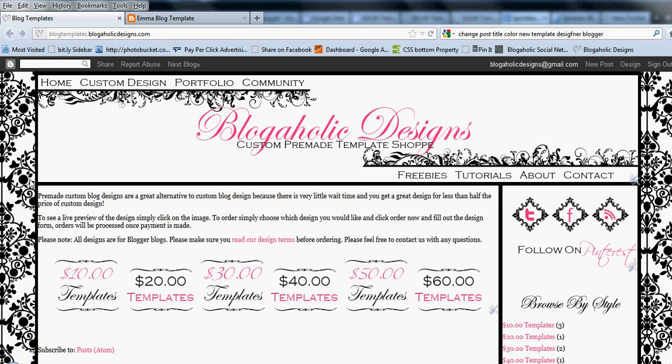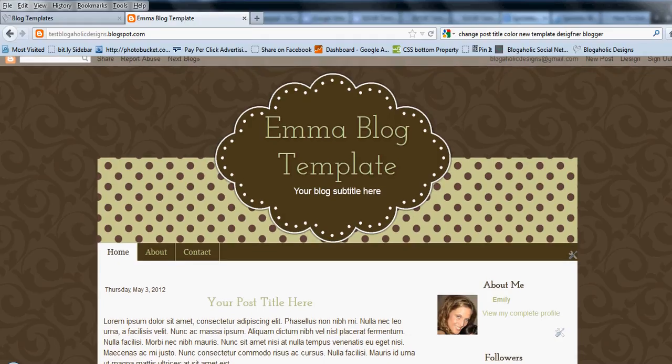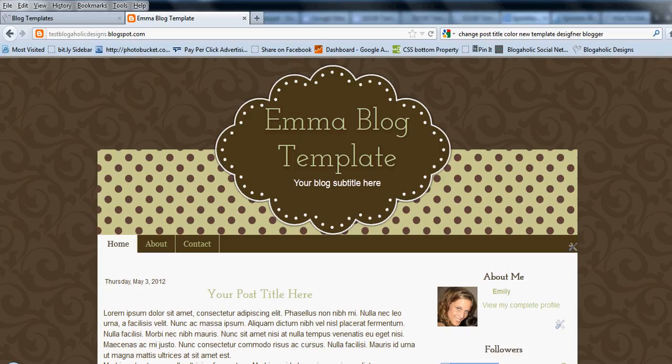If you've ordered one of our custom pre-made templates or if you're just wondering how to change the layout of your blog, it's very easy. Go ahead and go over to your blog.